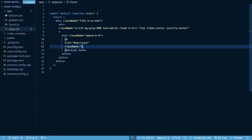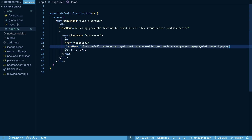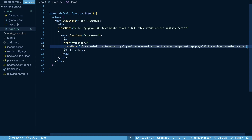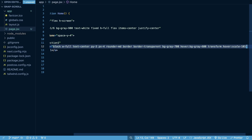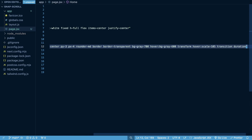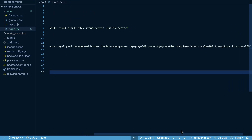We're going to add styles to make these links look more like buttons. The class names will be: `block`, `w-full`, `text-center`, `py-3`, `px-4`, `rounded-md`, `border`, `border-transparent`, `bg-gray-700`, `hover:bg-gray-600` to give a hover effect, `hover:scale-105` to make them scale up on hover, and `transition duration-300`.